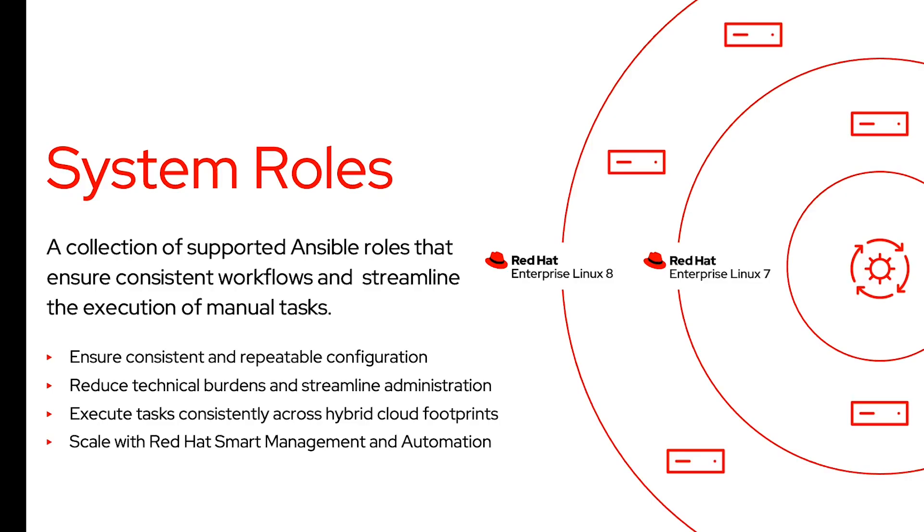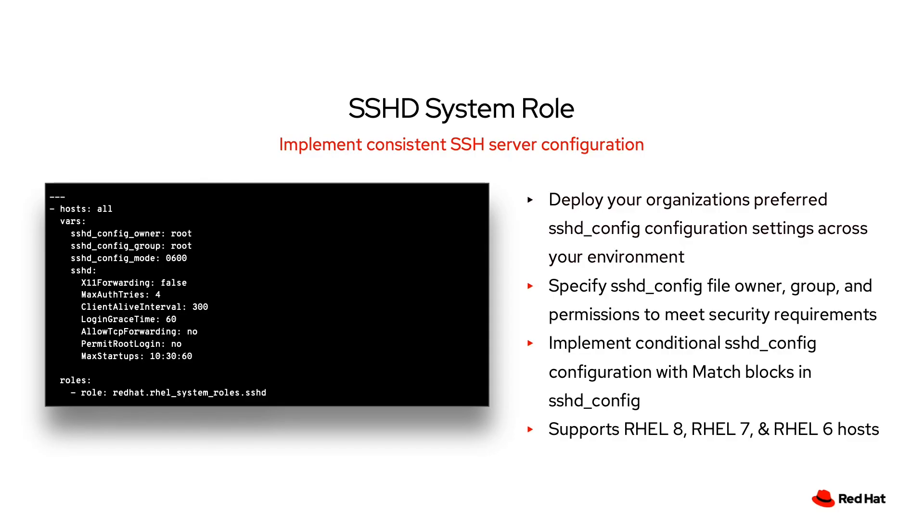RHEL system roles are a collection of supported Ansible roles that can help you automate and manage your RHEL environment, ensuring consistent and repeatable configuration. In today's video I'll be focusing on the SSHD system role.